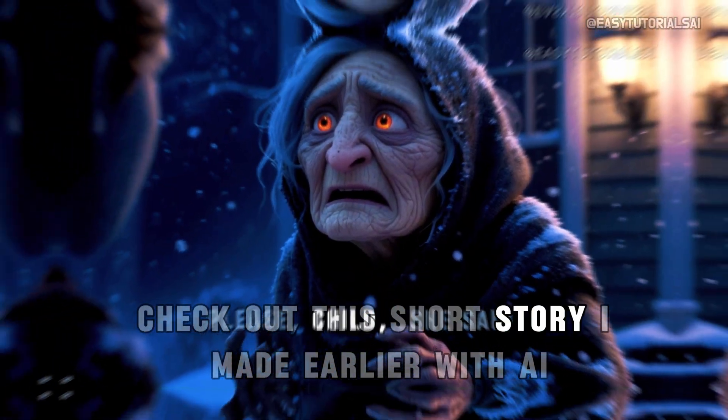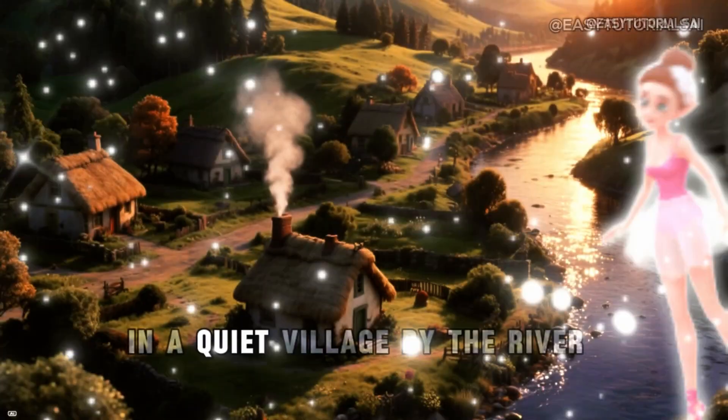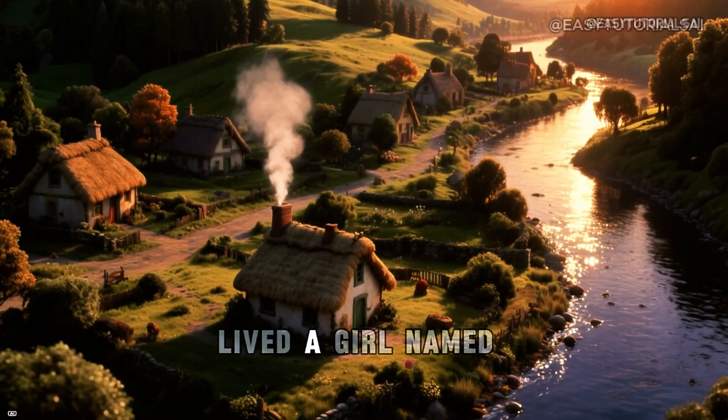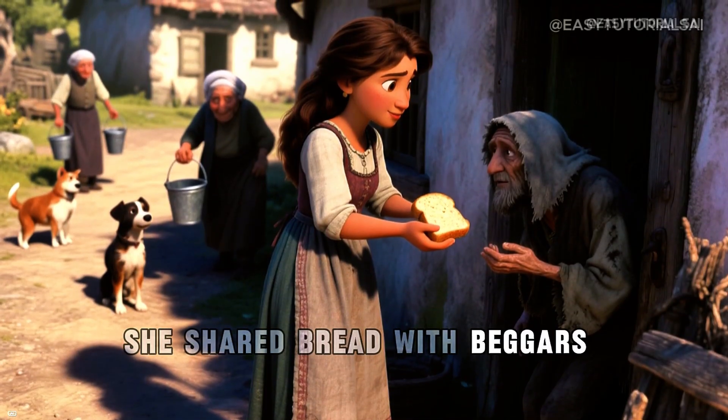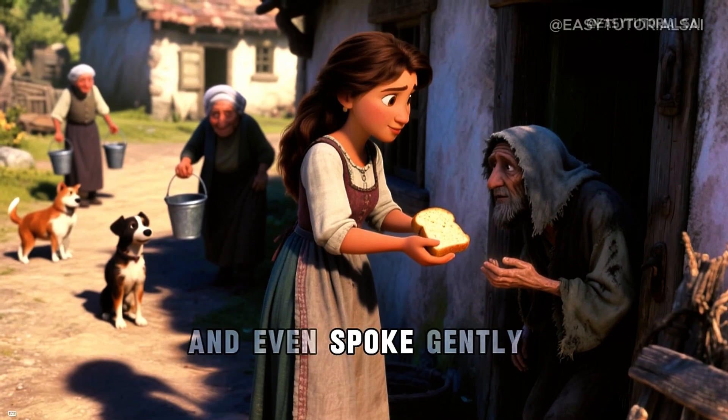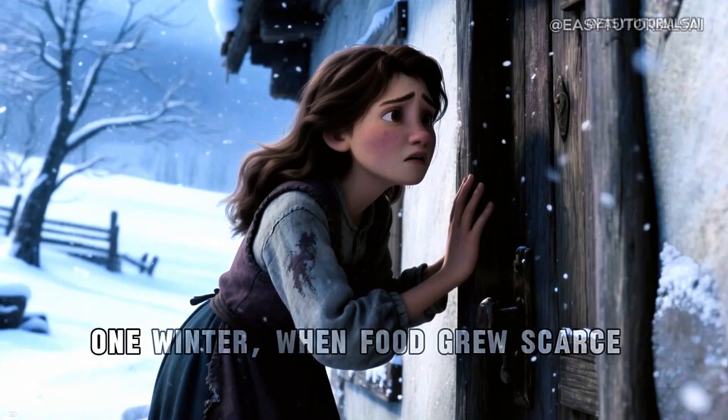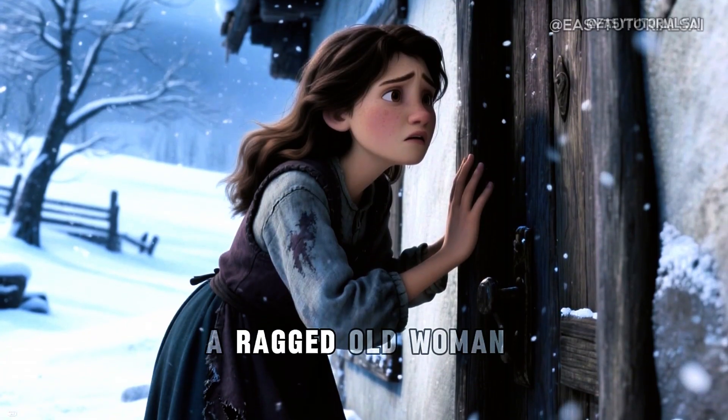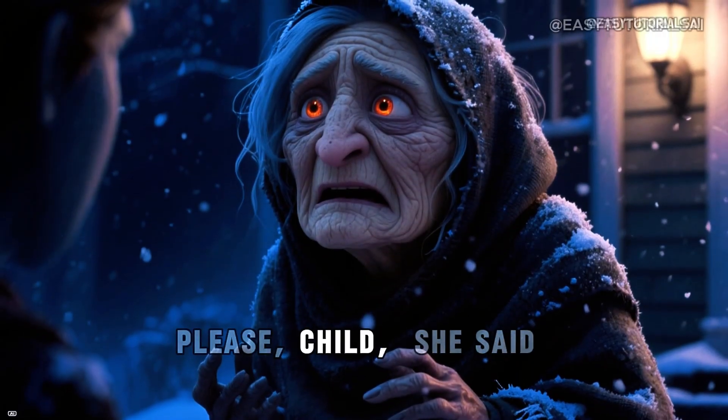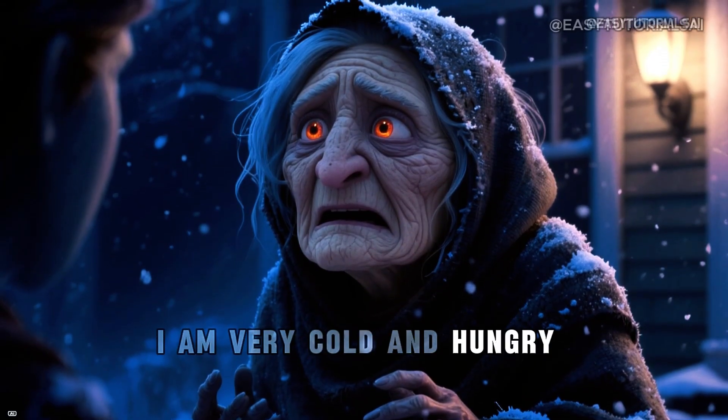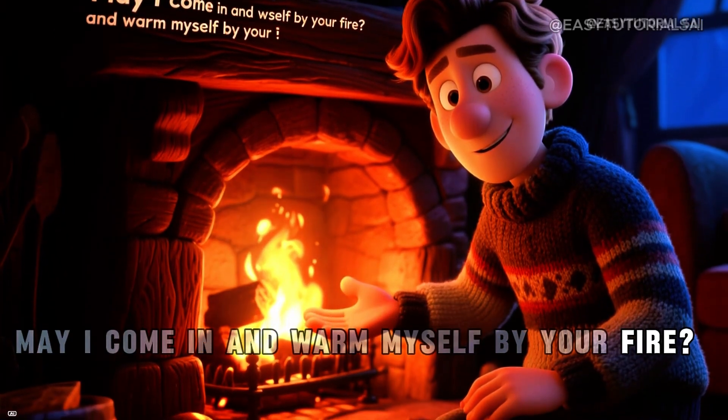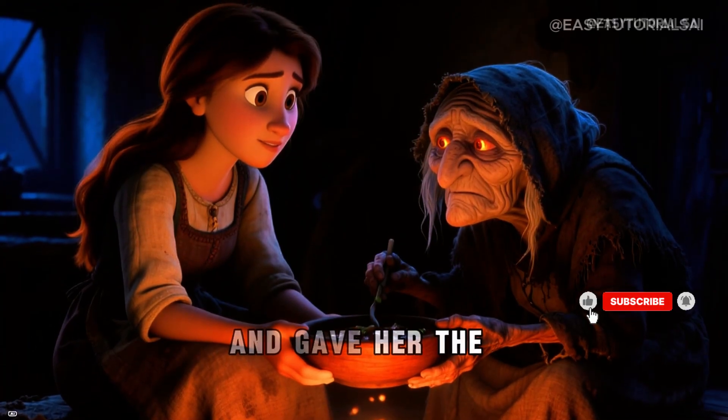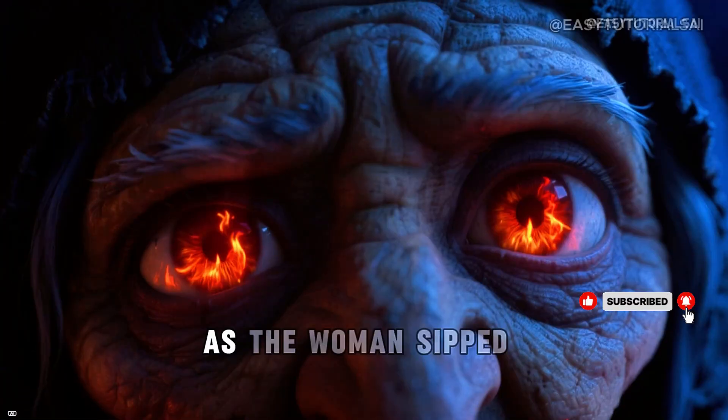Check out this short story I made earlier with AI. Long ago, in a quiet village by the river, lived a girl named Anya who was known for her kindness. She shared bread with beggars, fetched water for elders, and even spoke gently to the stray dogs that lingered by her gate. One winter, when food grew scarce, a ragged old woman knocked on Anya's door. Please, child, she said. I am very cold and hungry. May I come in and warm myself by your fire?